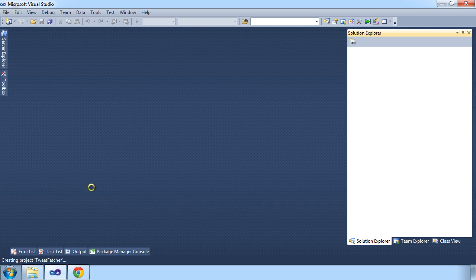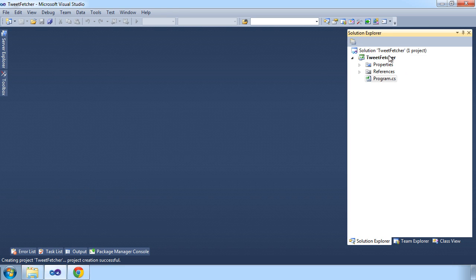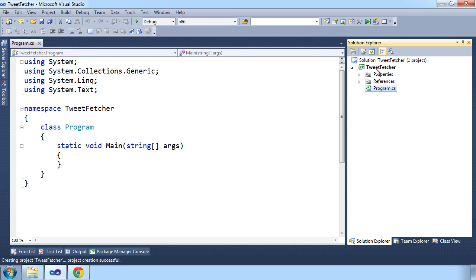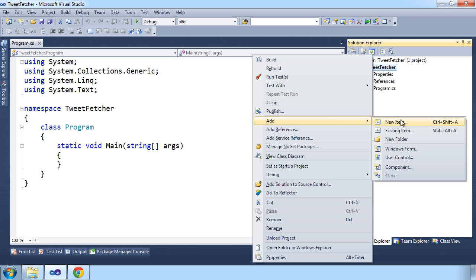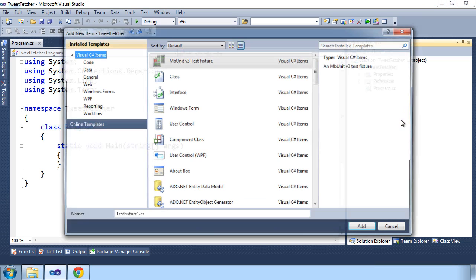In this example, we'll be fetching tweets and storing them in a RavenDB database. As we'll be working with tweets, let's create a tweet class.